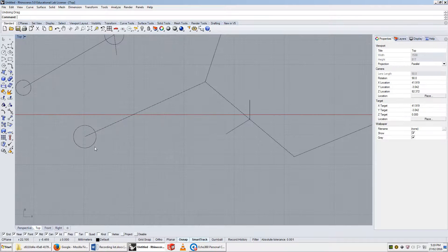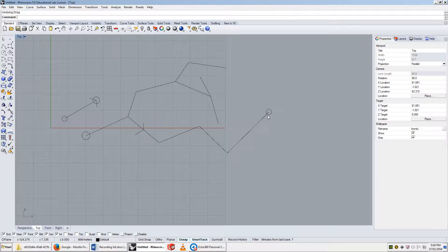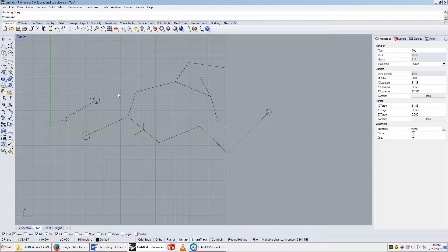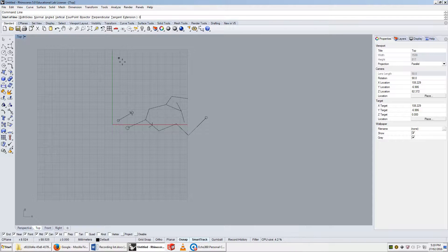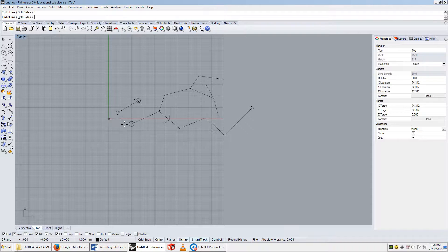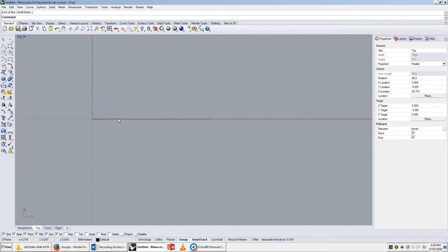That's because if we call this point here t equals zero, and this point here t equals one, then I can describe every other point on the line as some smaller number. So if I took a line of length one, hold down shift, and zoom right into here.